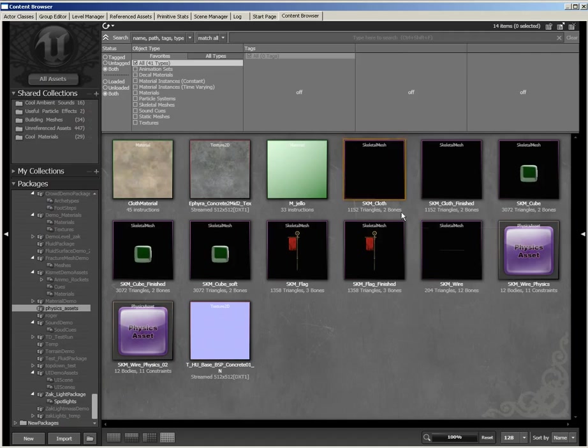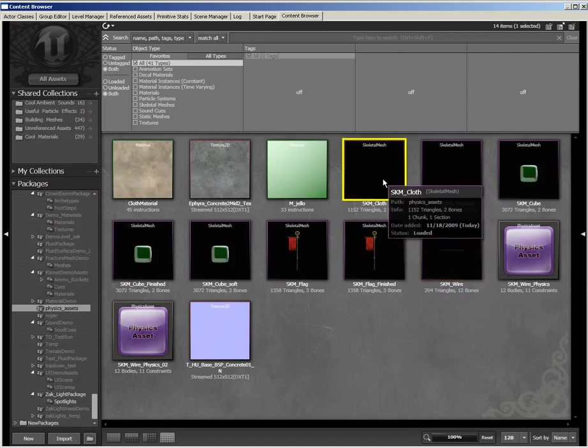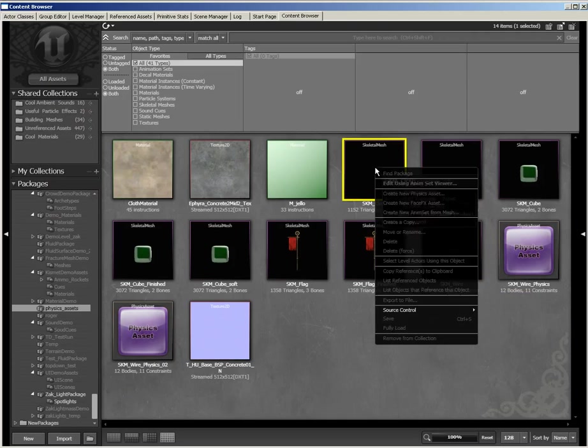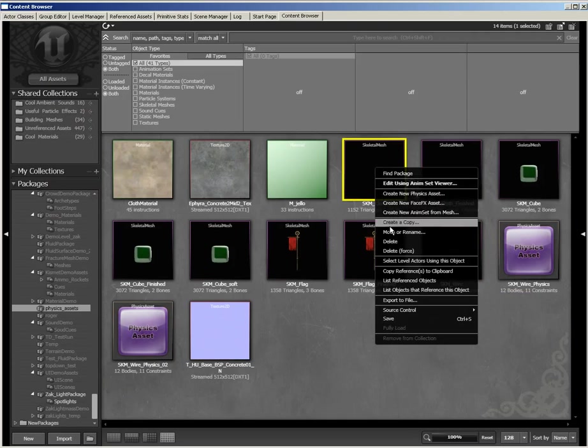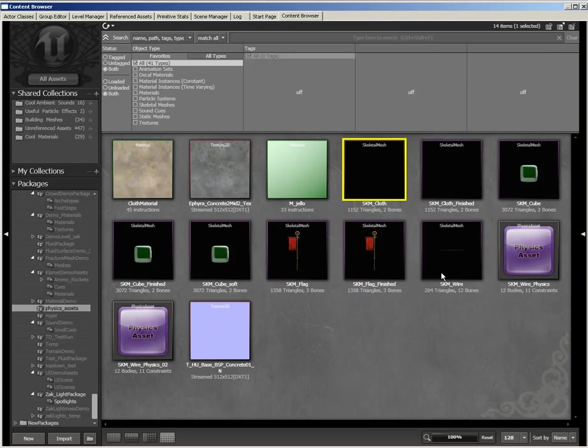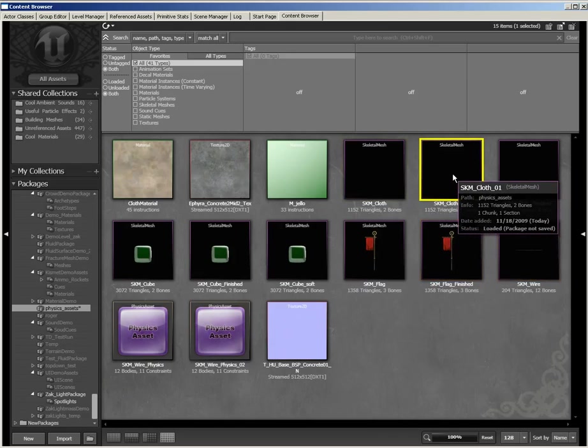Let's start off in the content browser, and you see SKM Cloth. I don't want to change anything about the original mesh here, so I'm just going to right-click and create a copy, which I'll call SKM underscore cloth underscore zero one. Click OK.